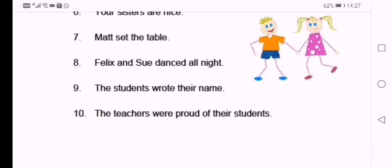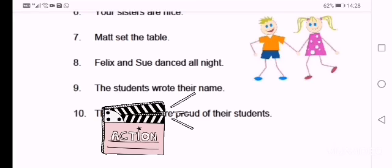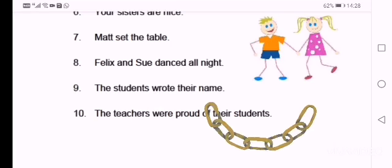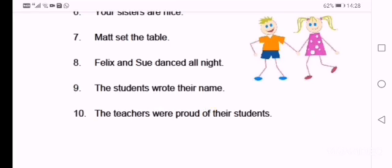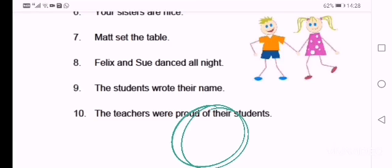And the last one: The teachers were proud of their students. Is were an action or a linking verb? Underline or circle.